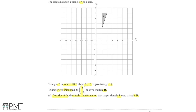With tracing paper, you'd place it over the grid, draw in the origin and triangle P, then rotate it 180 degrees — two 90-degree turns clockwise — and draw in triangle P after it's been moved through this rotation of 180 degrees.